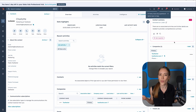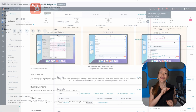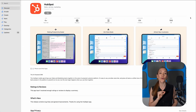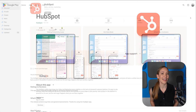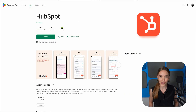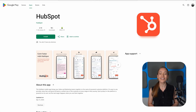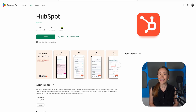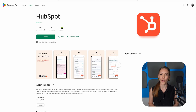What if you work remotely? Luckily, HubSpot has a mobile app for both iOS and Android. The app lets you manage contacts, check deal progress, add notes, and even schedule tasks, all from your phone.